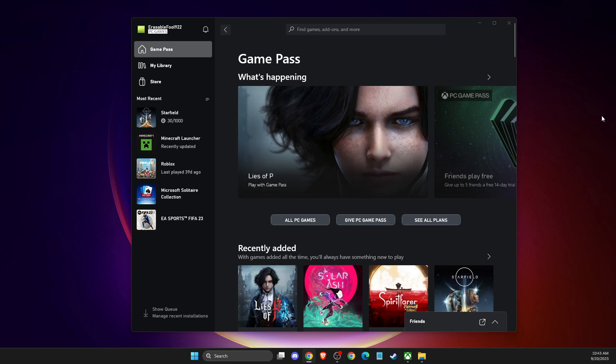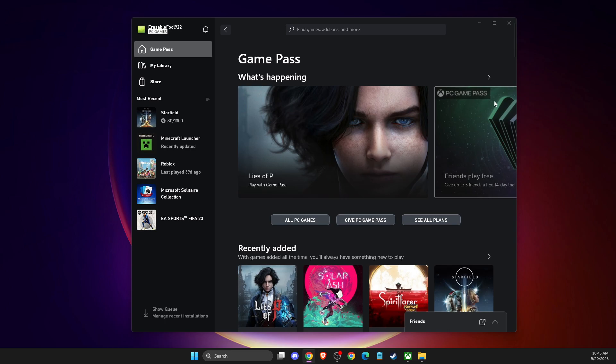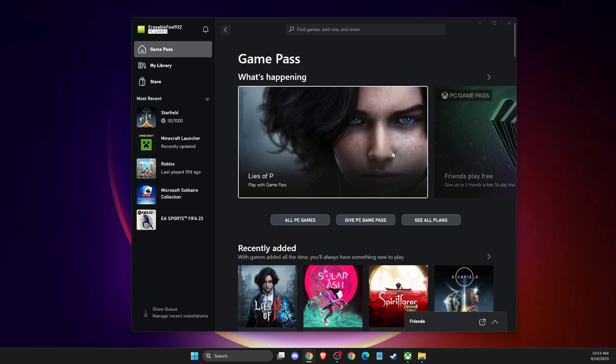Hey guys, in this video I will show you how you can appear offline on Xbox app on PC. It's quite easy and straightforward. So without further ado, let's get started. First of all, load up your Xbox app.